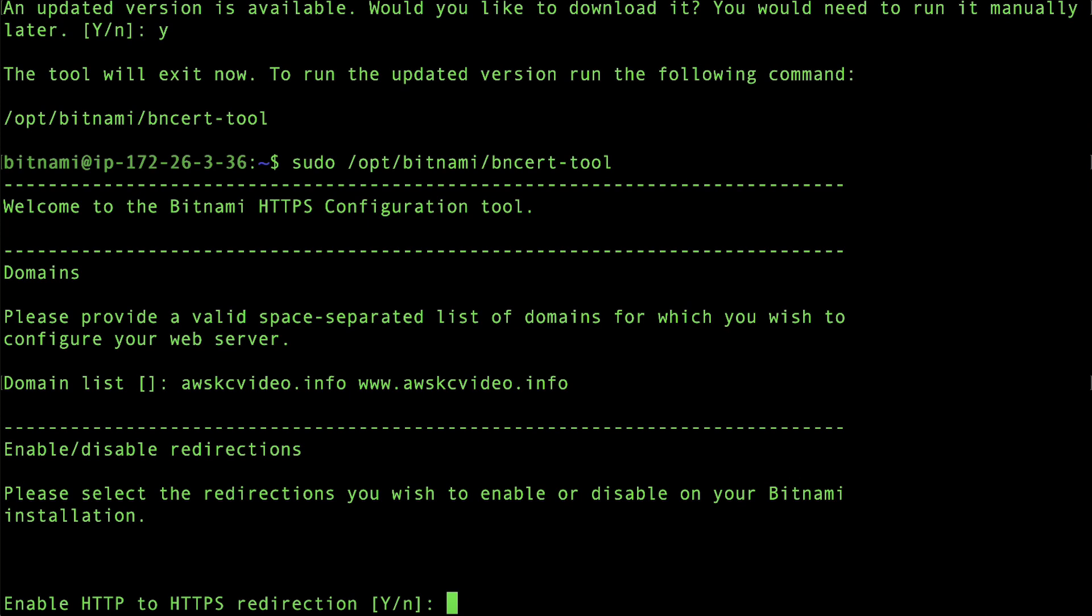For this video, we will be configuring HTTP to HTTPS redirection. To configure the SSL certificate, the Bitnami configuration tool must configure the HTTP to HTTPS redirection,